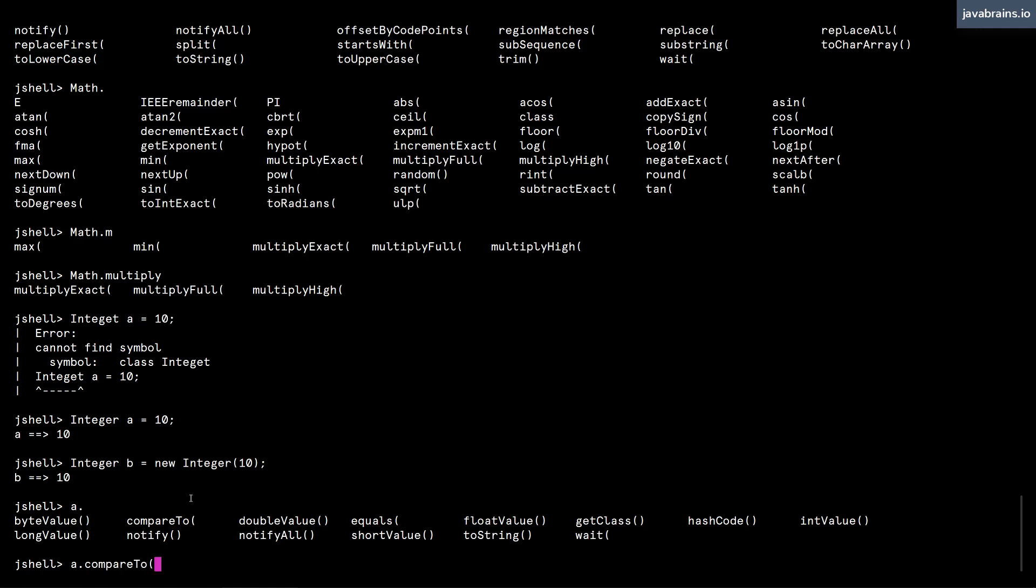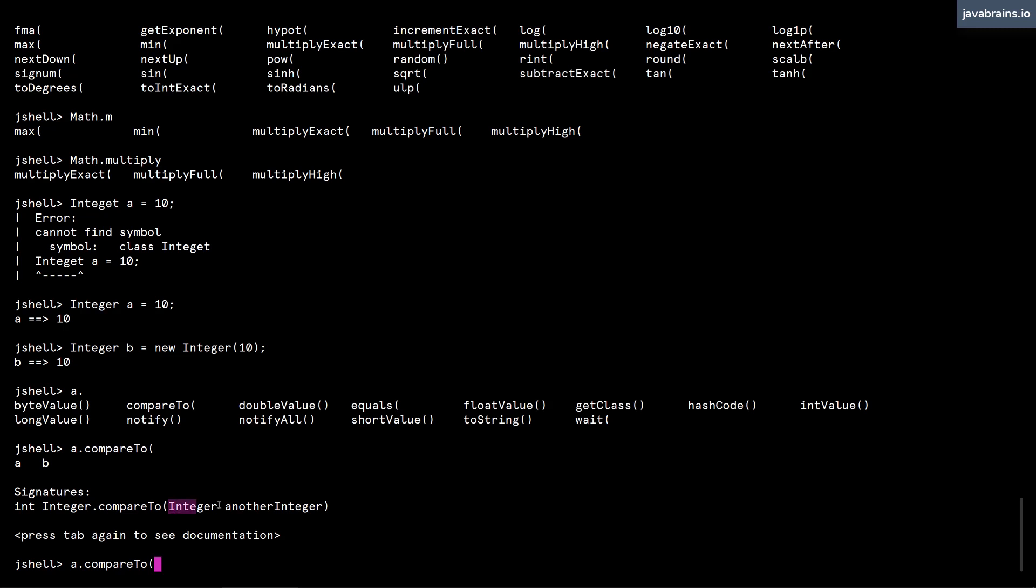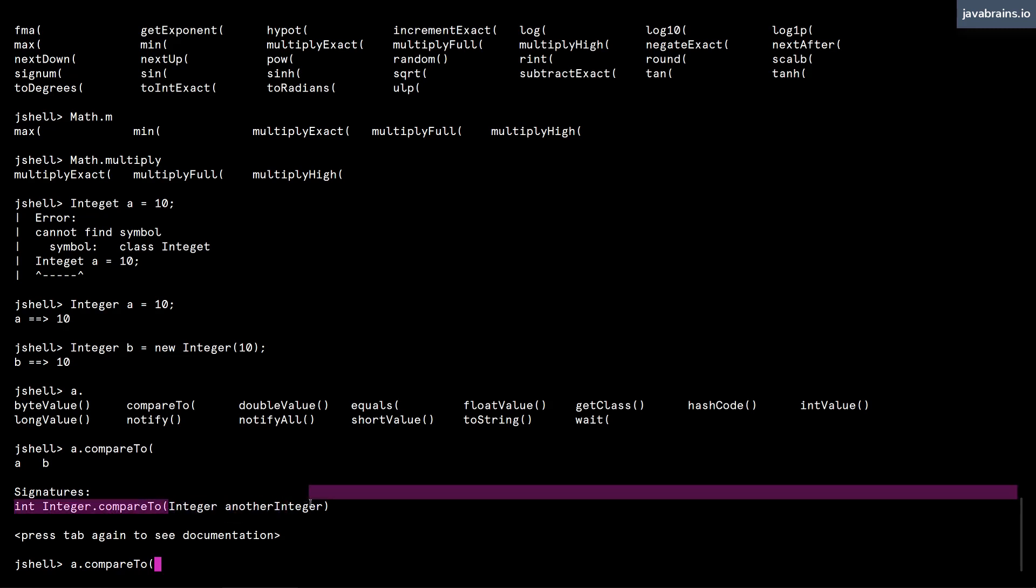And I can do a compareTo. I press tab again. Now here when open parentheses happens, I can press tab to get information about what are the parameters that I can pass to this method. Press tab here, there is one argument you can pass, which is another integer.